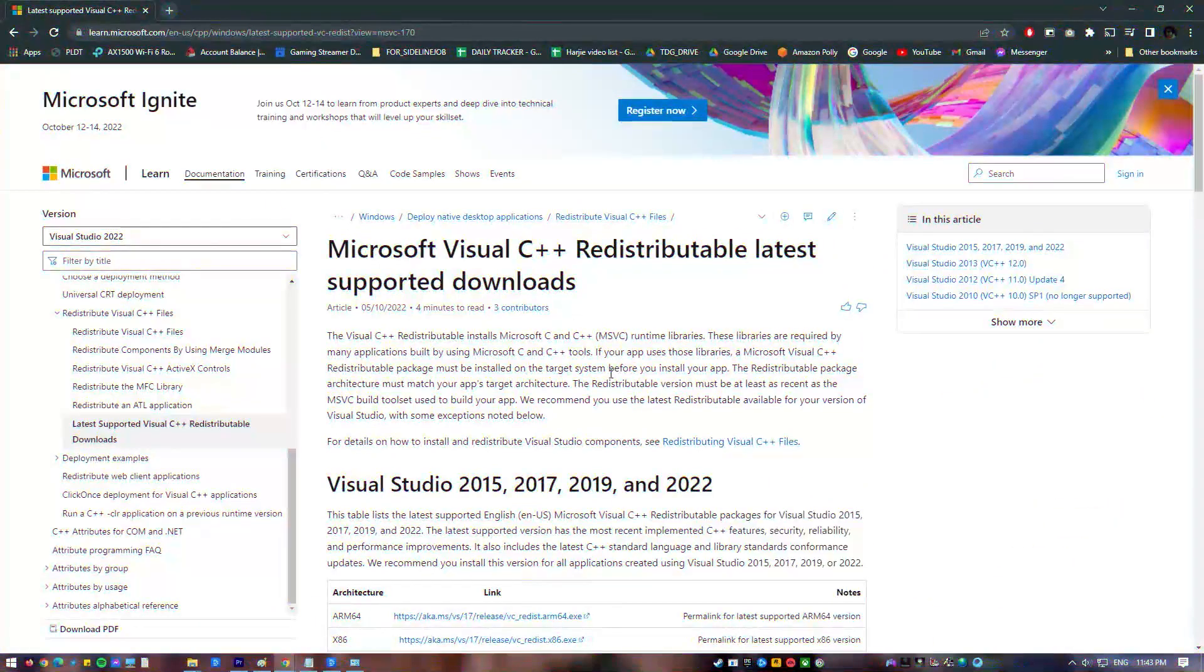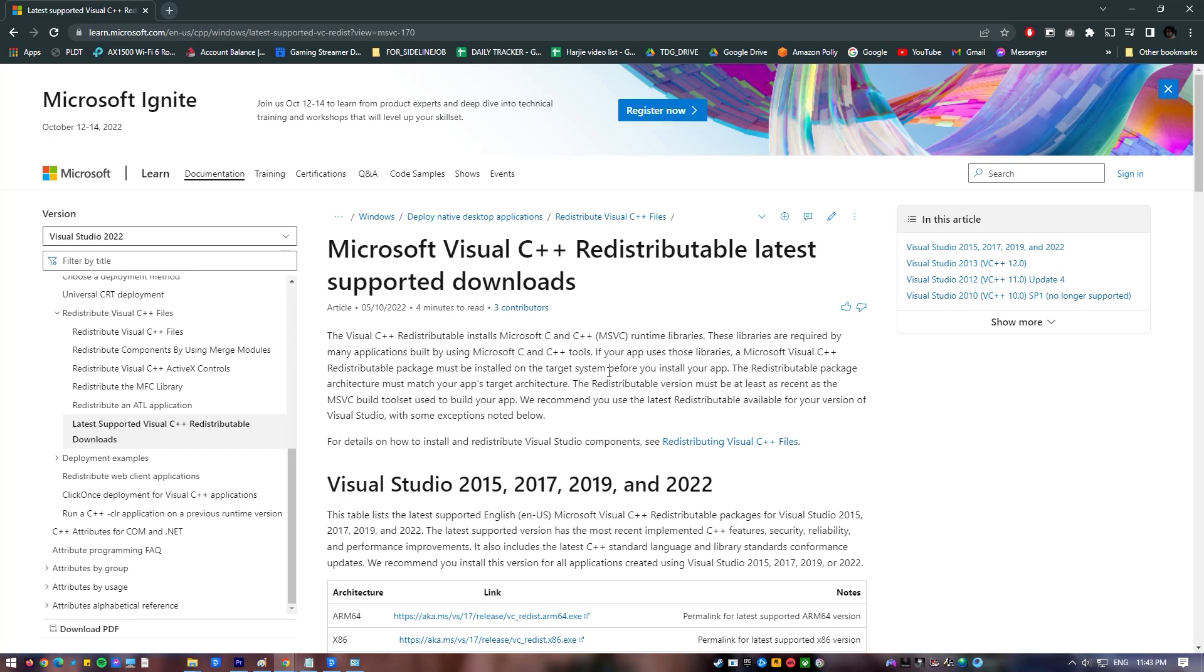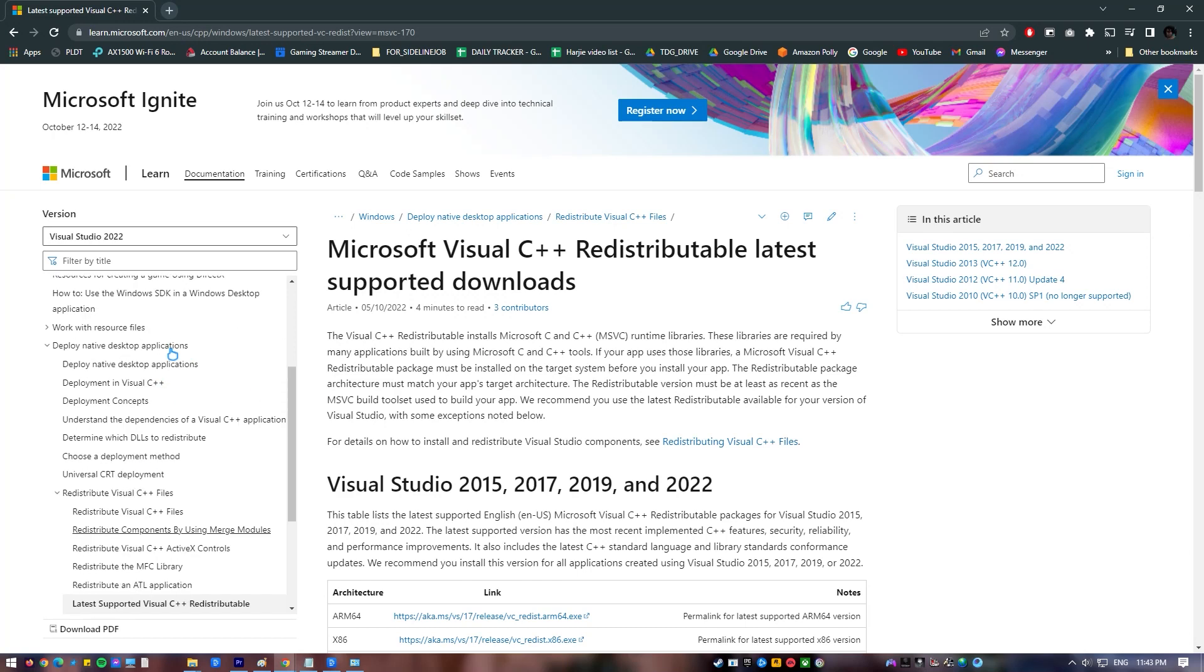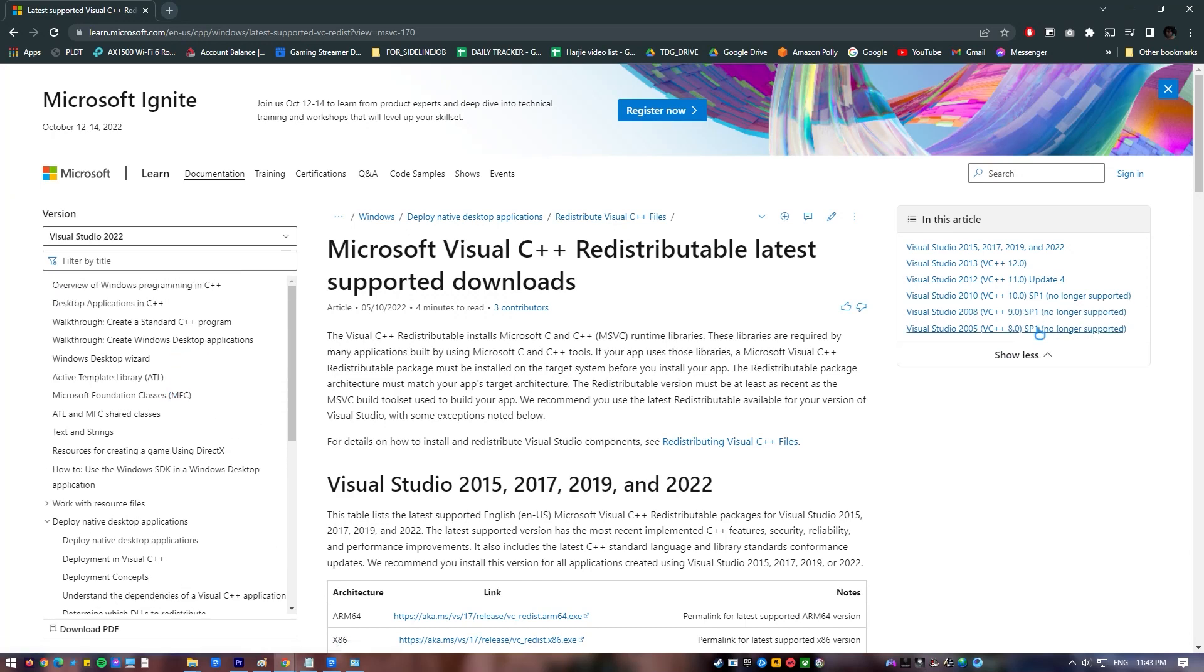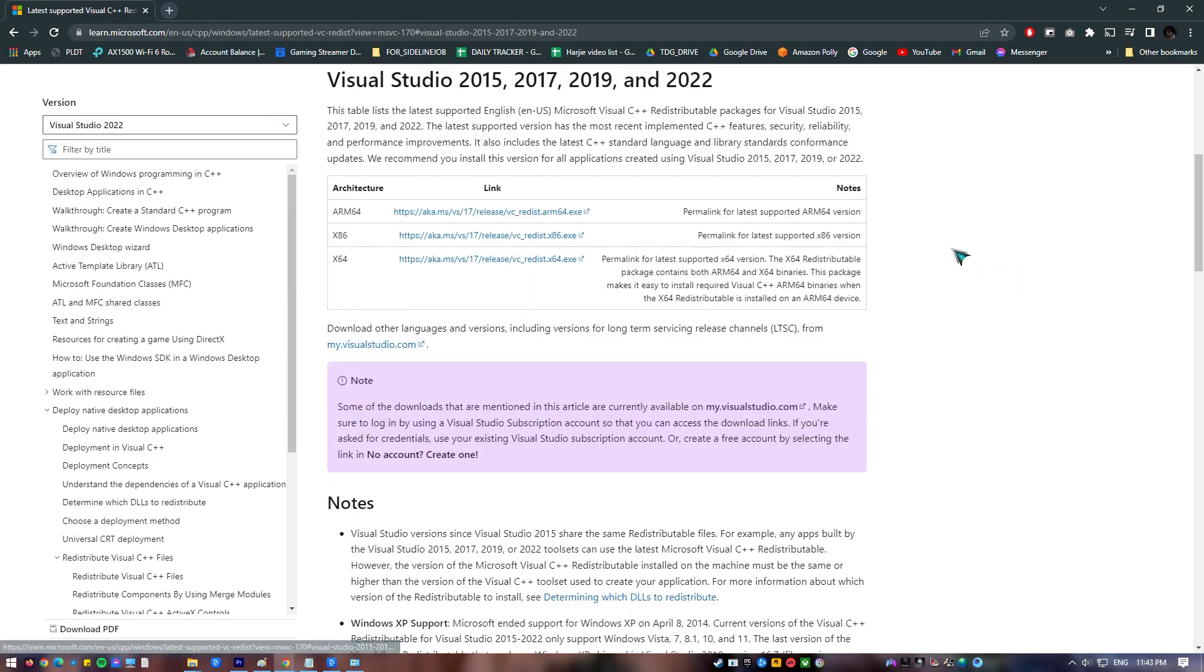After all Microsoft Visual C++ Redistributable has been uninstalled, restart computer. Once computer completely reboots, go to Microsoft website to download and reinstall Microsoft Visual C++ Runtime Packages.